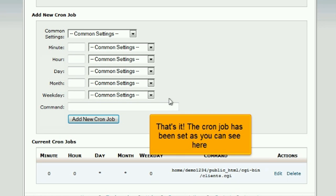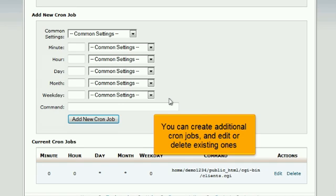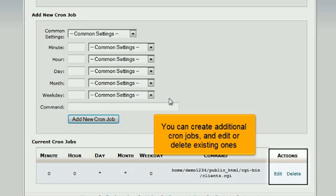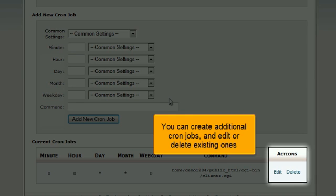That's it! The cron job has been set as you can see here. You can create additional cron jobs and edit or delete existing ones.